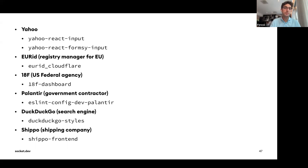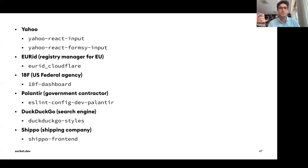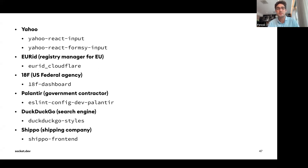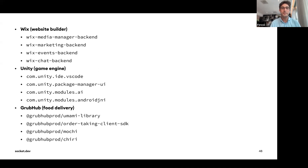Looking through deleted npm packages, you'll find many dependency confusion attacks targeting federal agencies, EU domain registry managers, Palantir, DuckDuckGo, Wix, Unity, Grubhub, and more. Attackers are actively trying to get into these companies by publishing confusingly named packages.